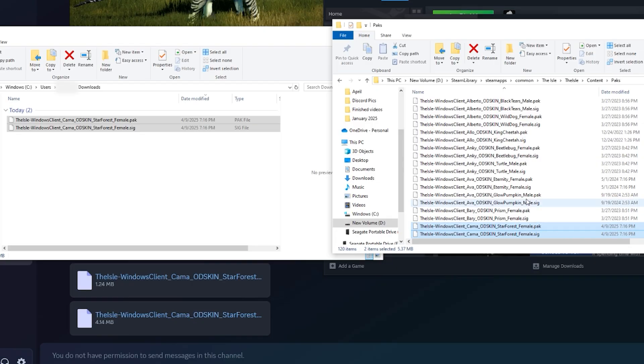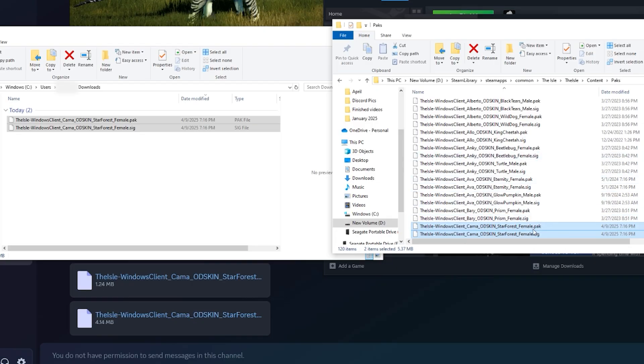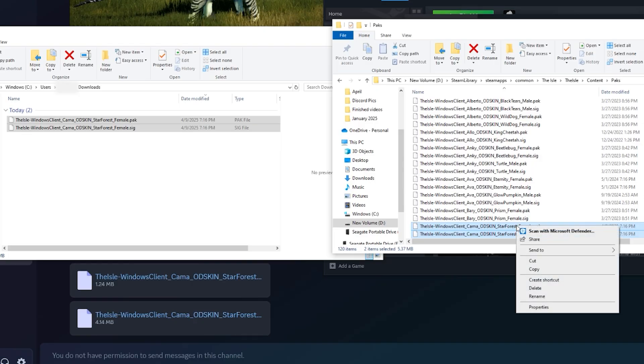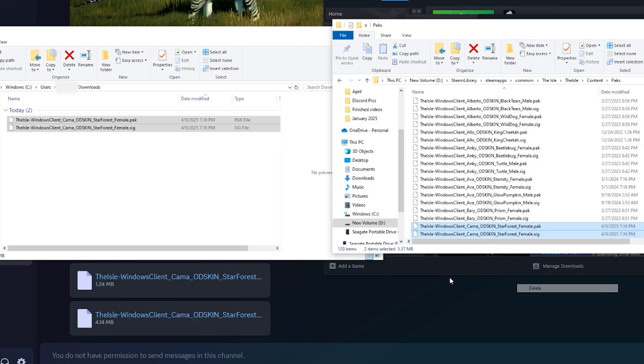And if you want to delete it, if you decide that skin's ugly, just grab pack and sig, delete, and they'll be out of your game. It's actually really easy.